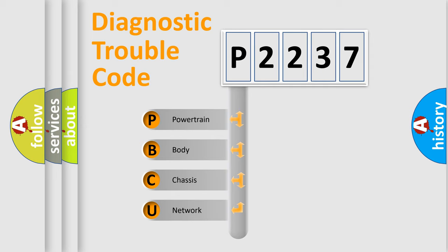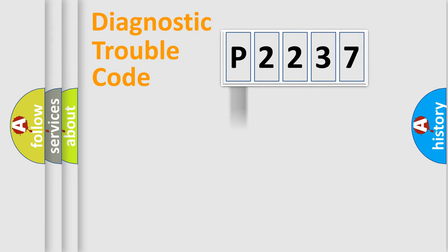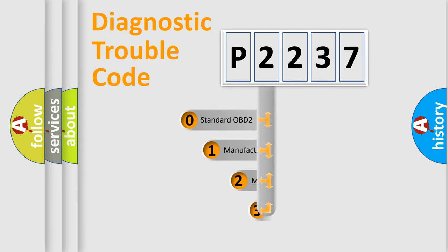We divide the electric system of automobile into four basic units: Powertrain, Body, Chassis, Network. This distribution is defined in the first character code.